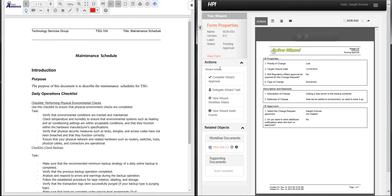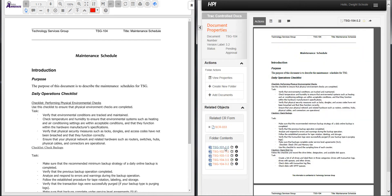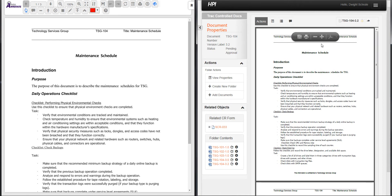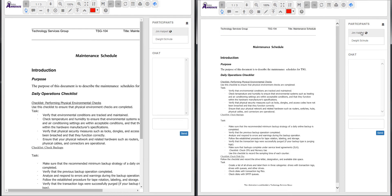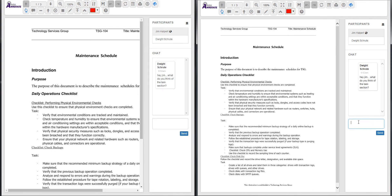When Dwight goes to annotate that exact same document, a new panel pops up letting them know that they are in a document collaborating together. There's a chat window allowing them to talk to each other, that is immediately sent out to all people that are participating in this session.